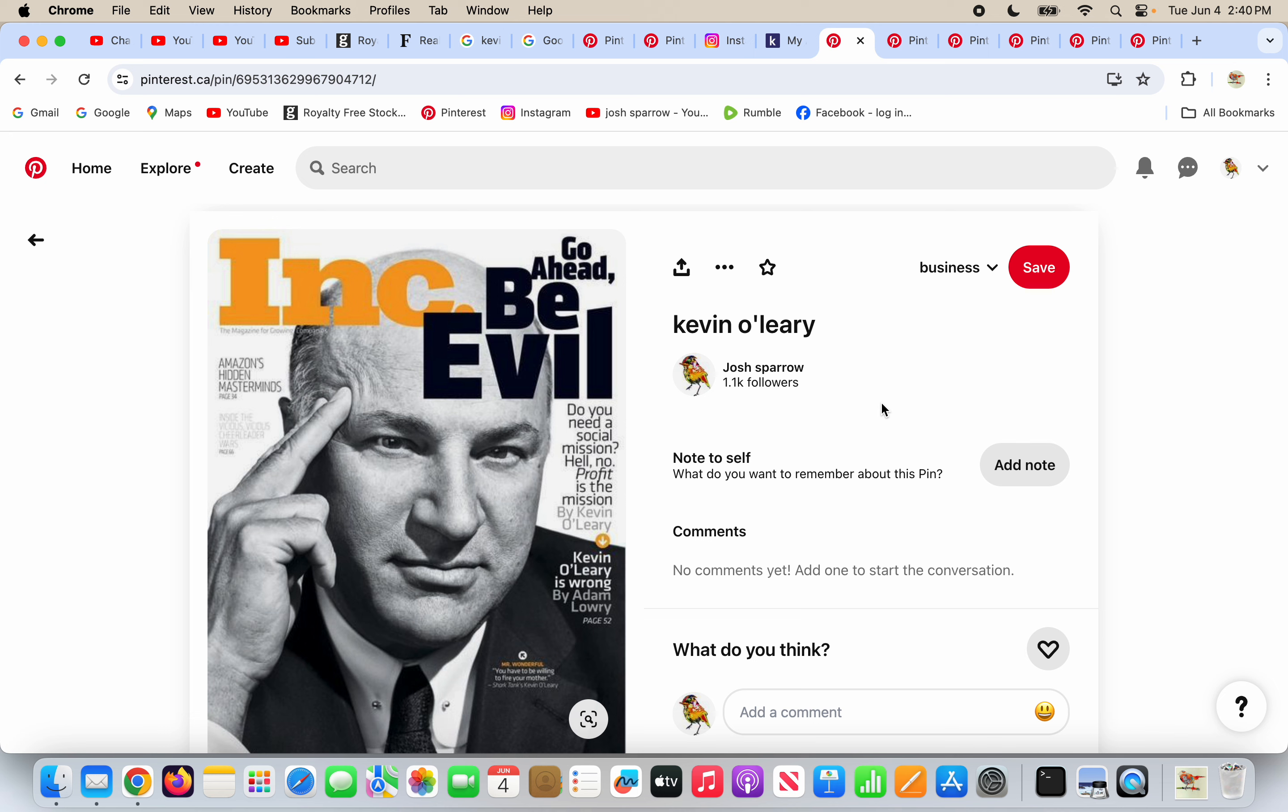Kevin O'Leary is a successful businessman. He's a shark from Shark Tank and he's a dragon from Dragon's Den. He likes to make money and he makes no excuses about it.